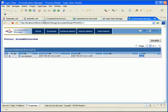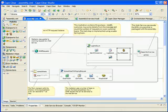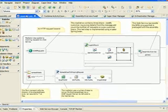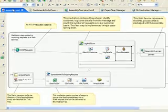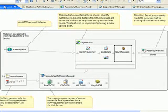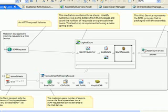The assembly also provides a second way to access this BPEL process. The file in transport shown here provides this second channel. It polls a directory for spreadsheets. The mediation then uses a series of steps to convert these spreadsheets to SOAP messages, which get passed on to the BPEL process.